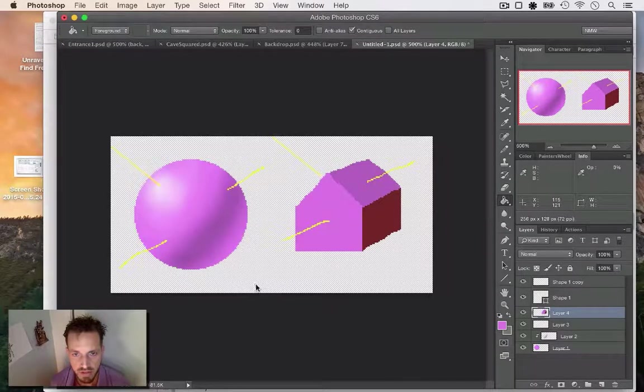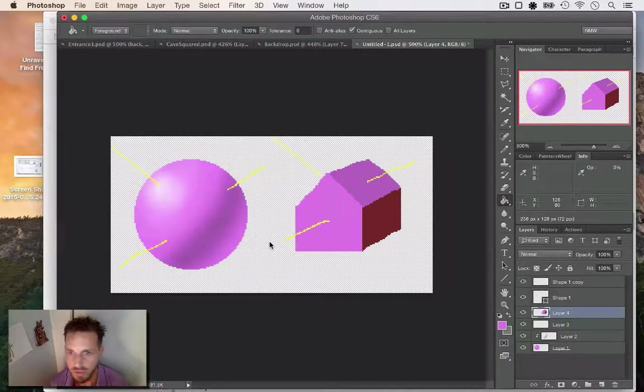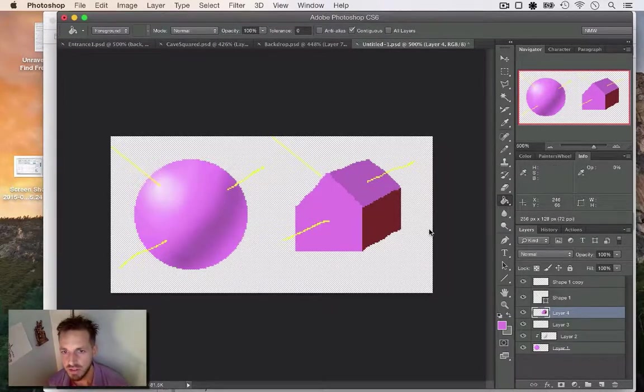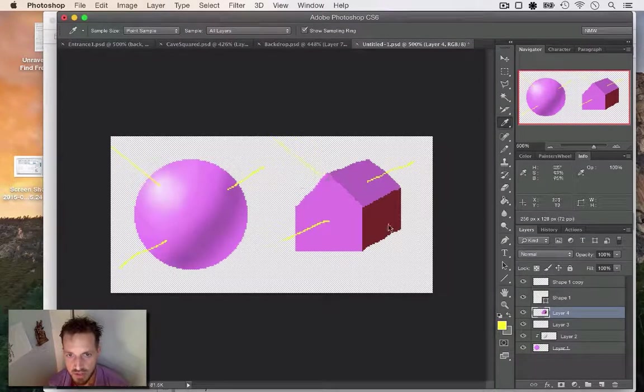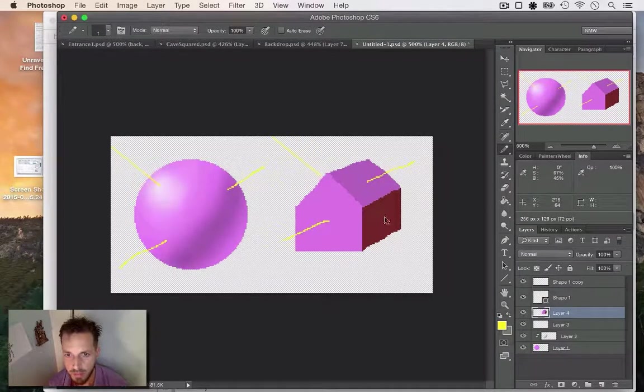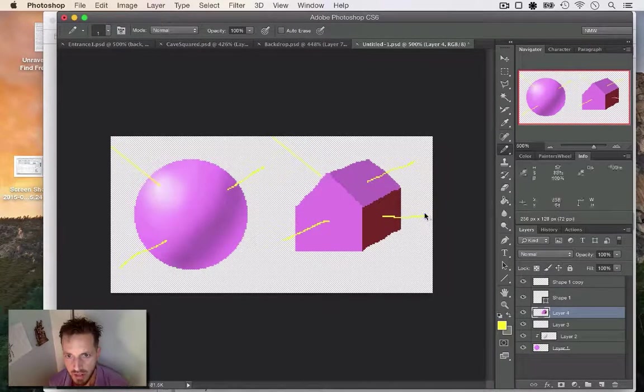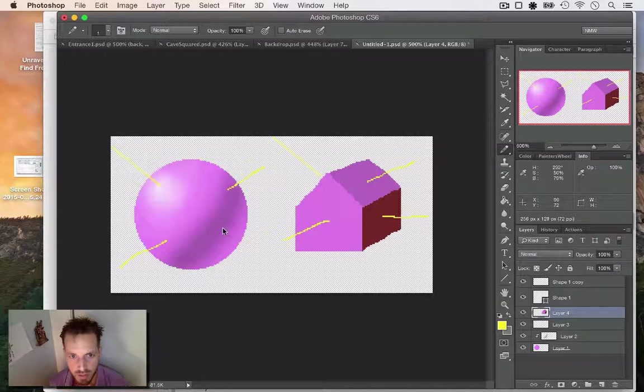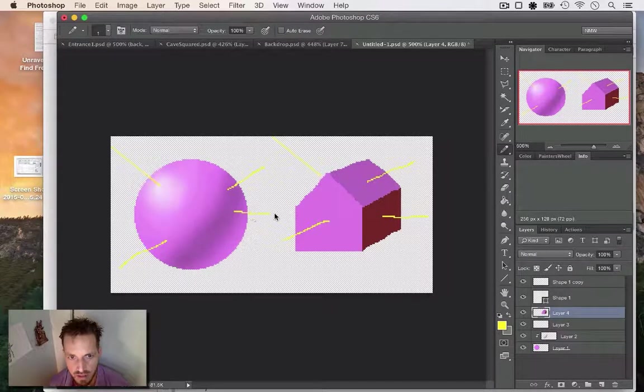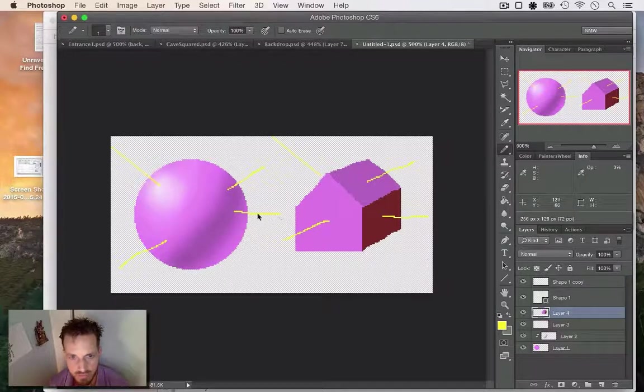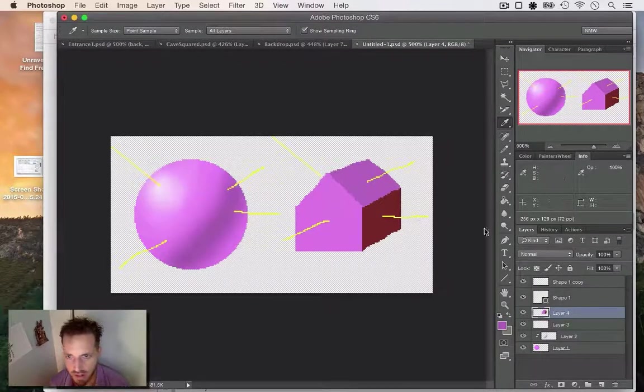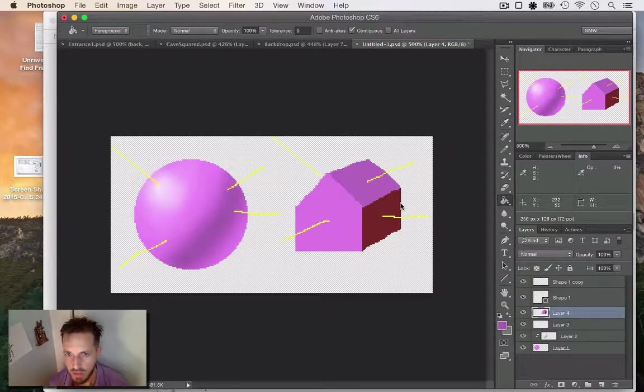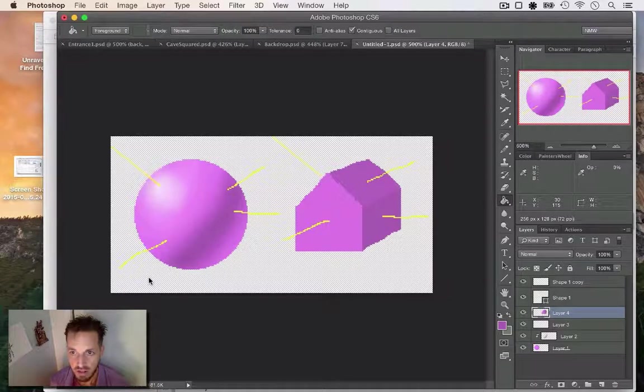I might have gotten that a little bit wrong, but anyways just going on with the example. Again, this normal would look like about like that, so we're looking at maybe something like this. Let's grab that color there and then apply it.